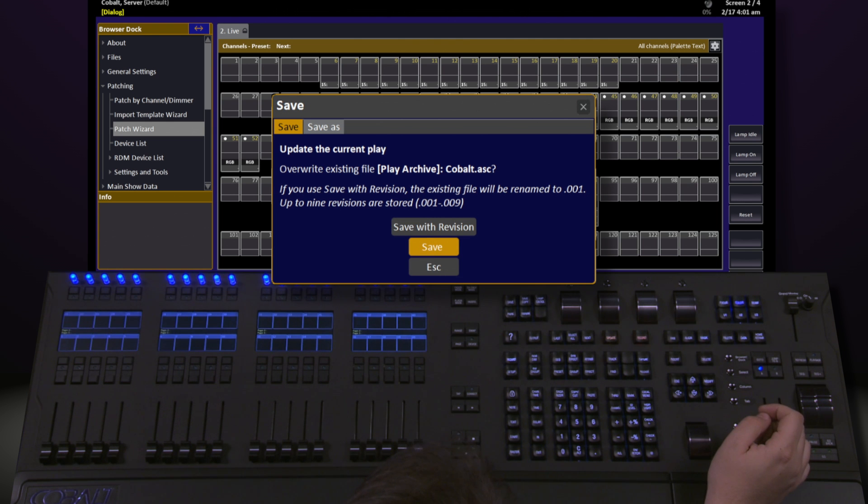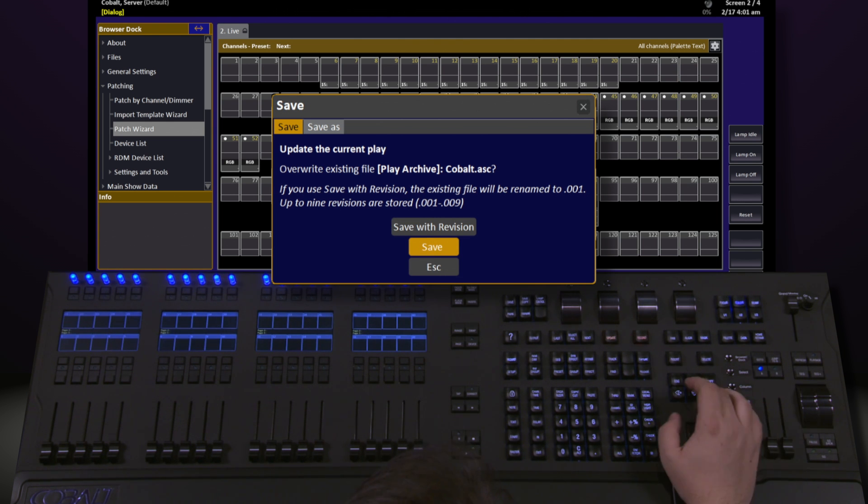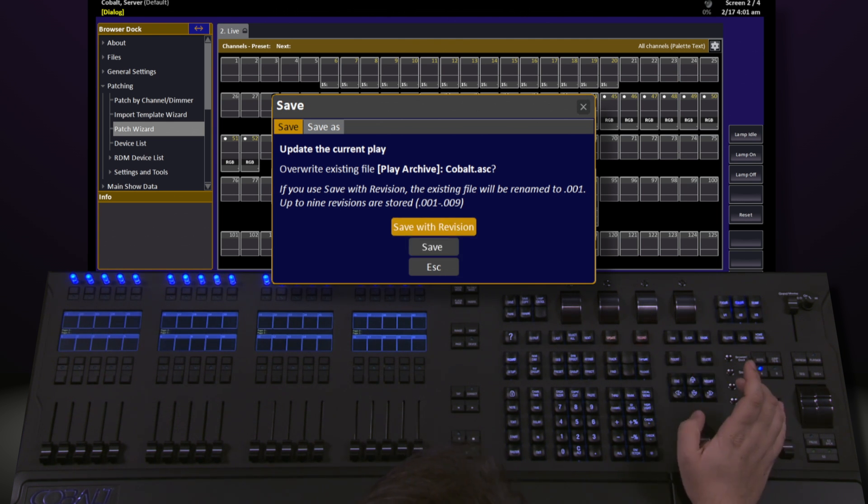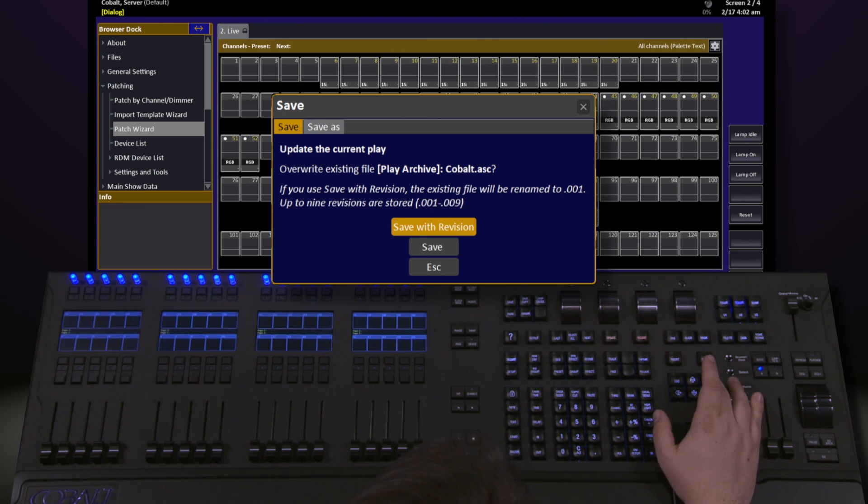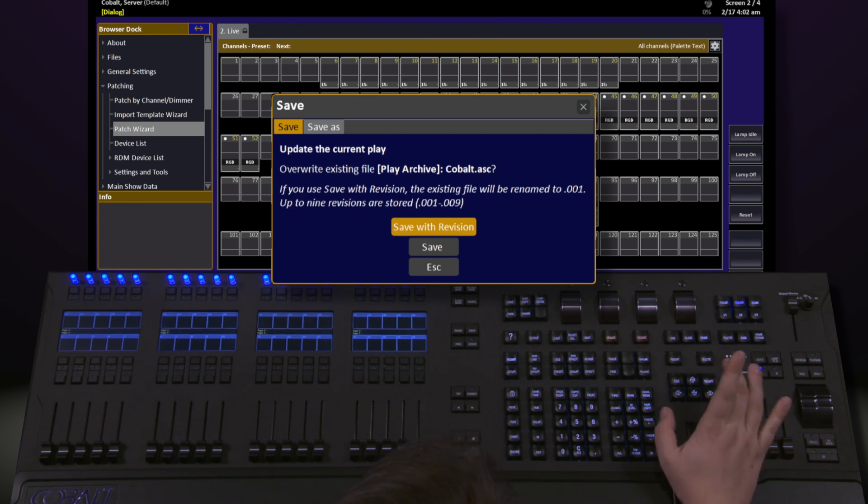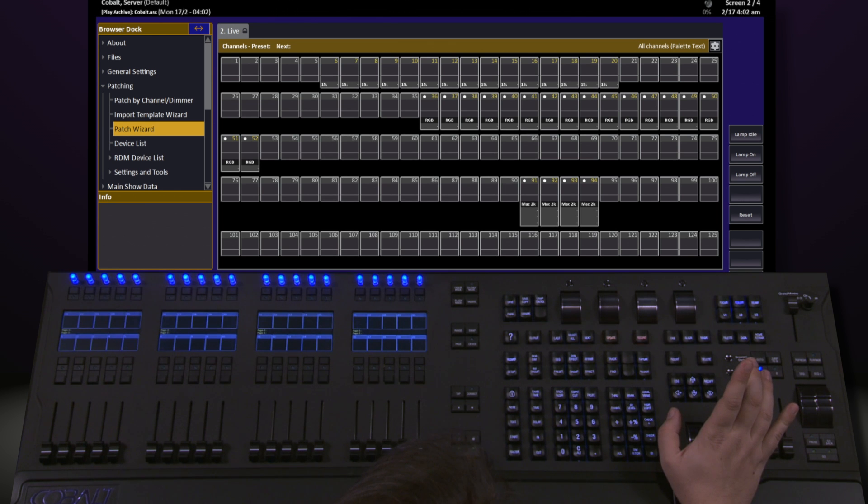If we navigate down to Save, it will save over the original copy. I think it's always a good idea to save with revision so you can step backwards if needs be. Navigate to Save with Revision and hit Modify.